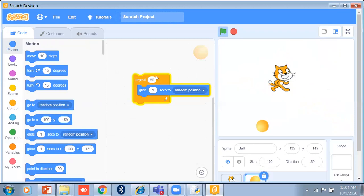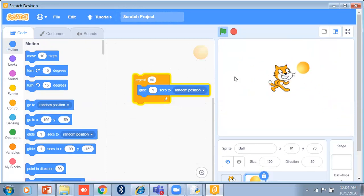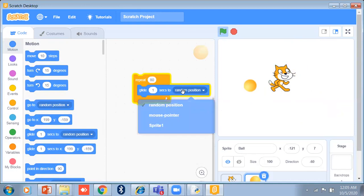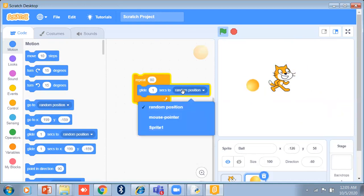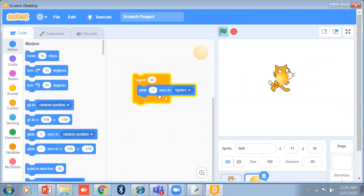Sometimes you can also use glide with go to XY — I will tell you more about that later. Just remember you can click the glide block set to a number of seconds to a random position, and you can set a specific X and Y as well.